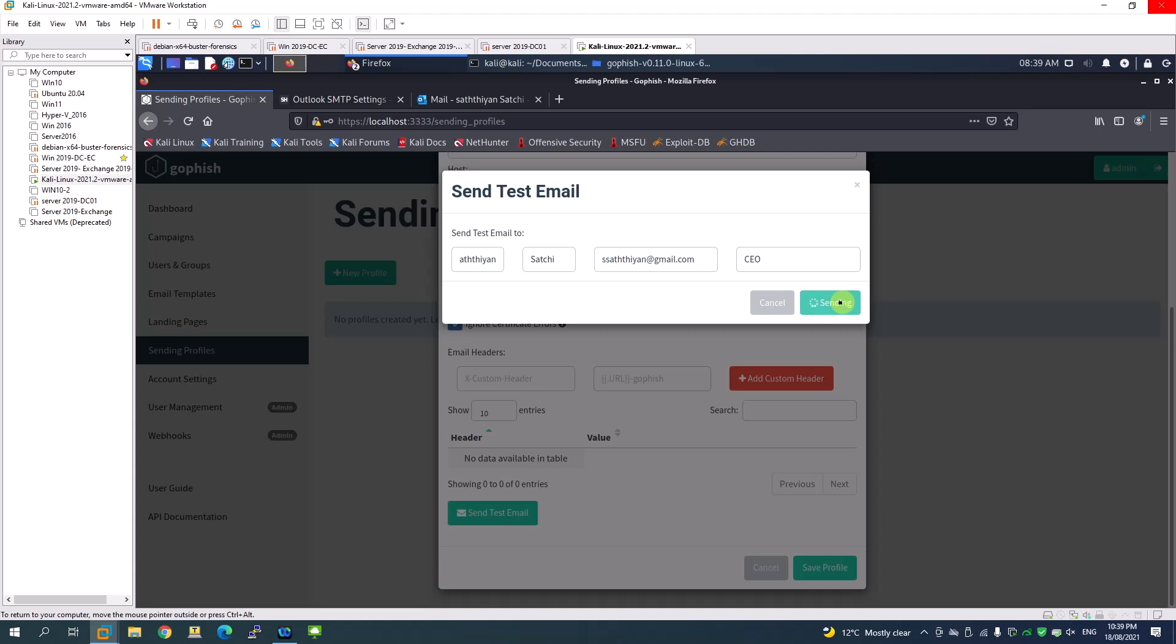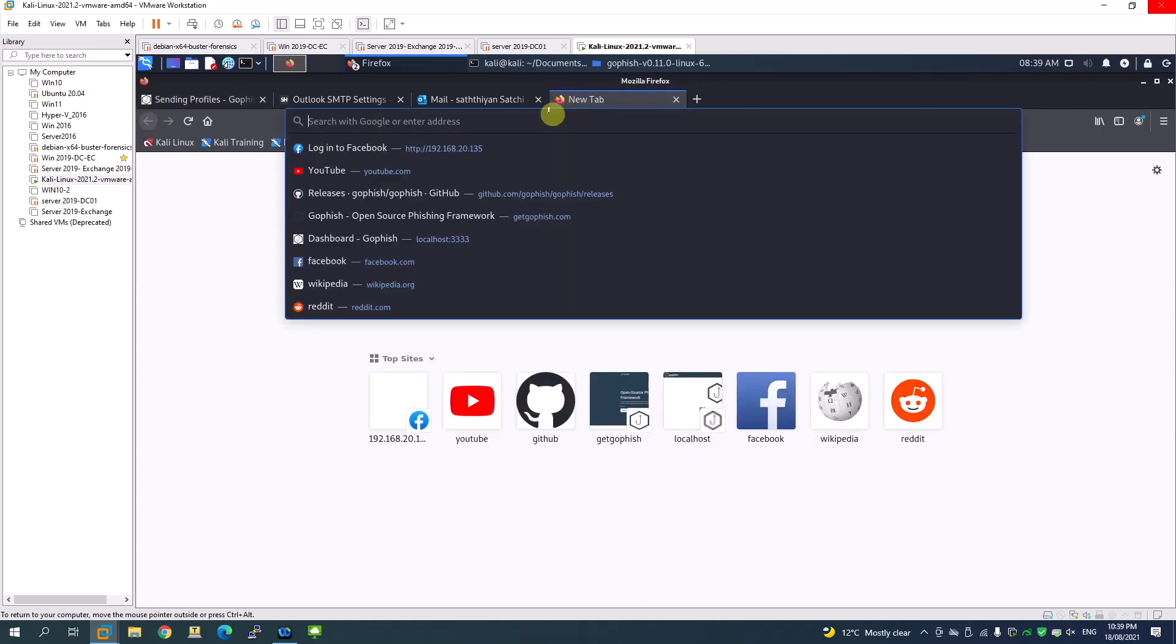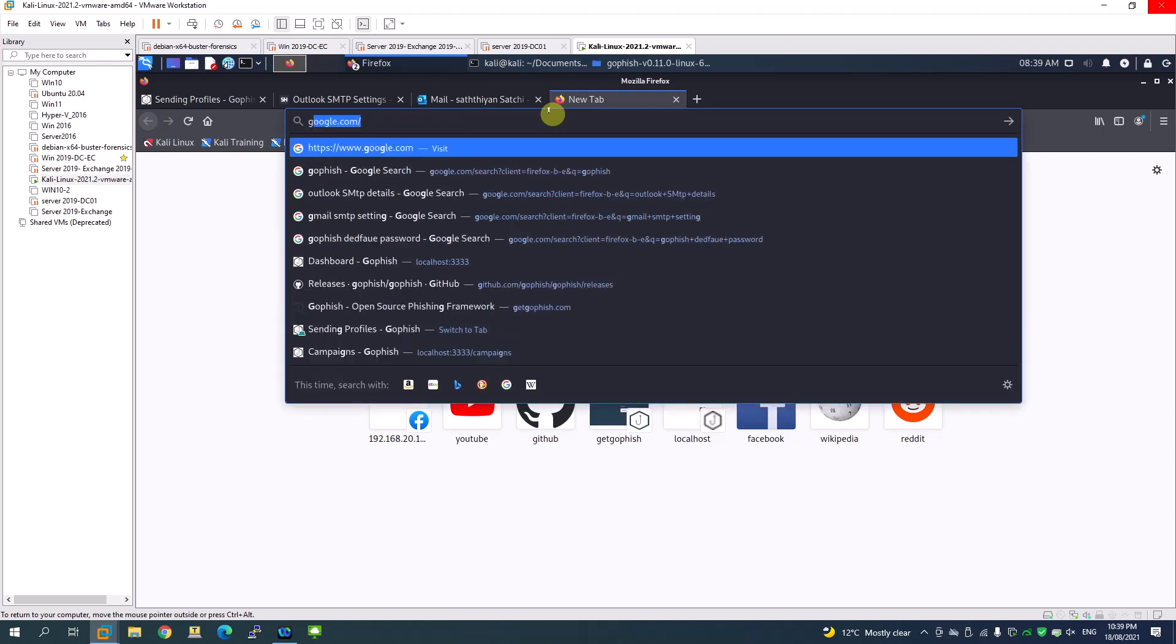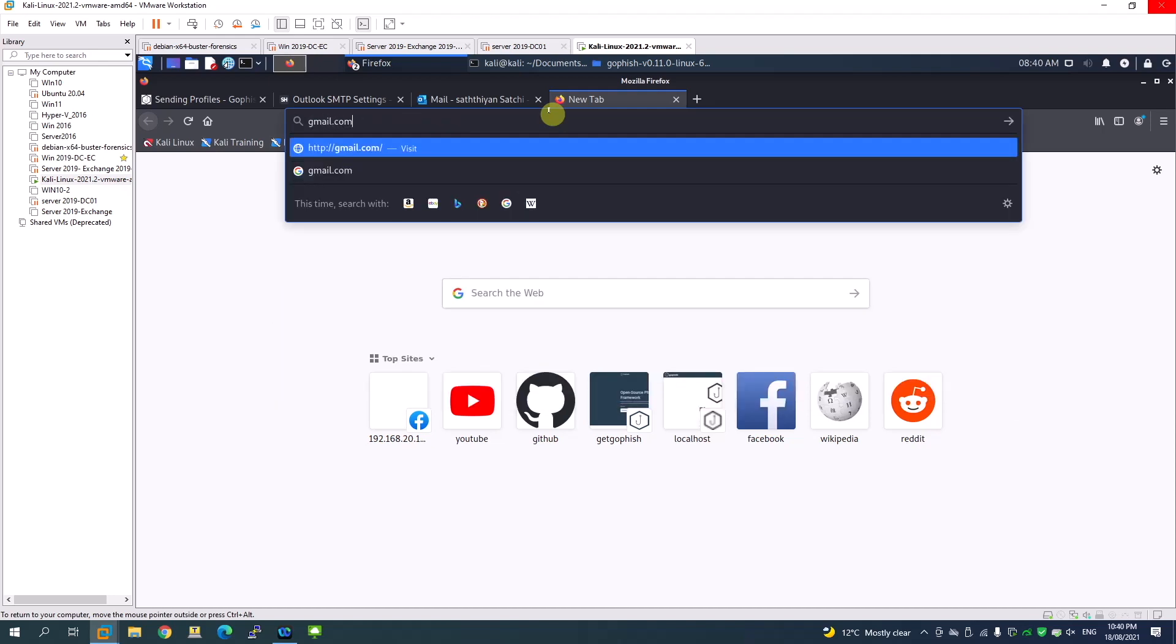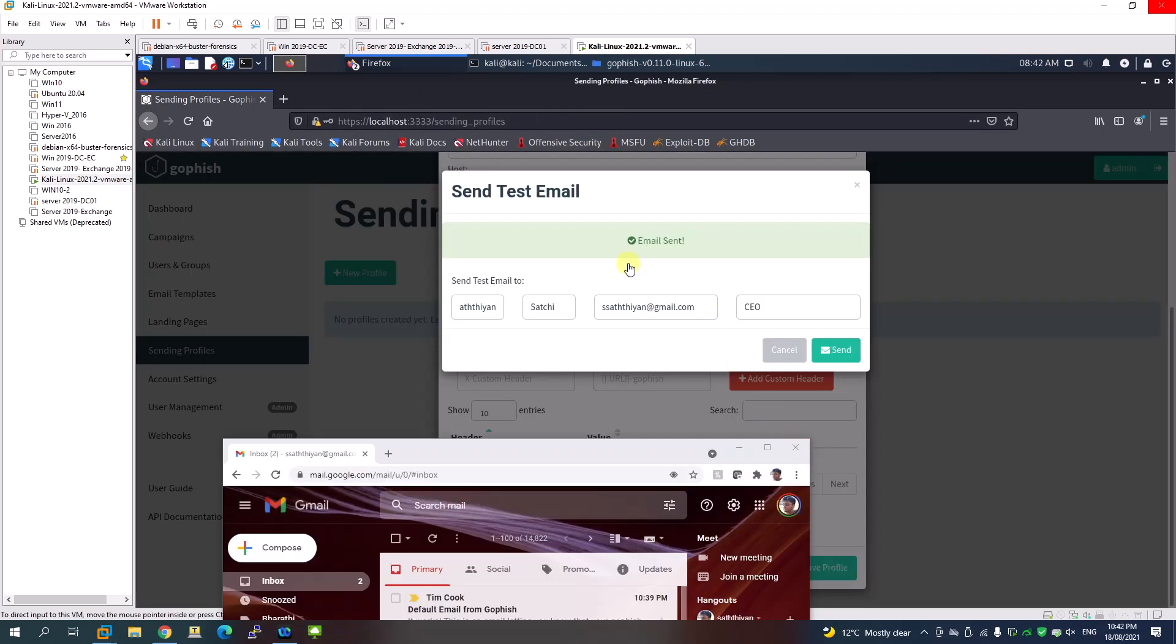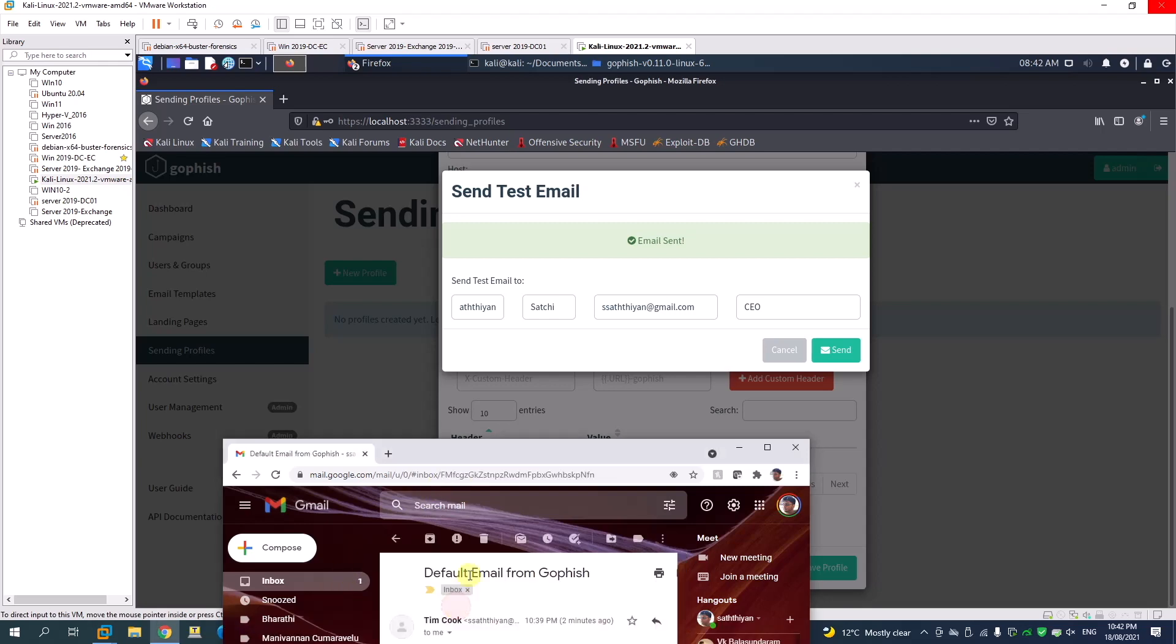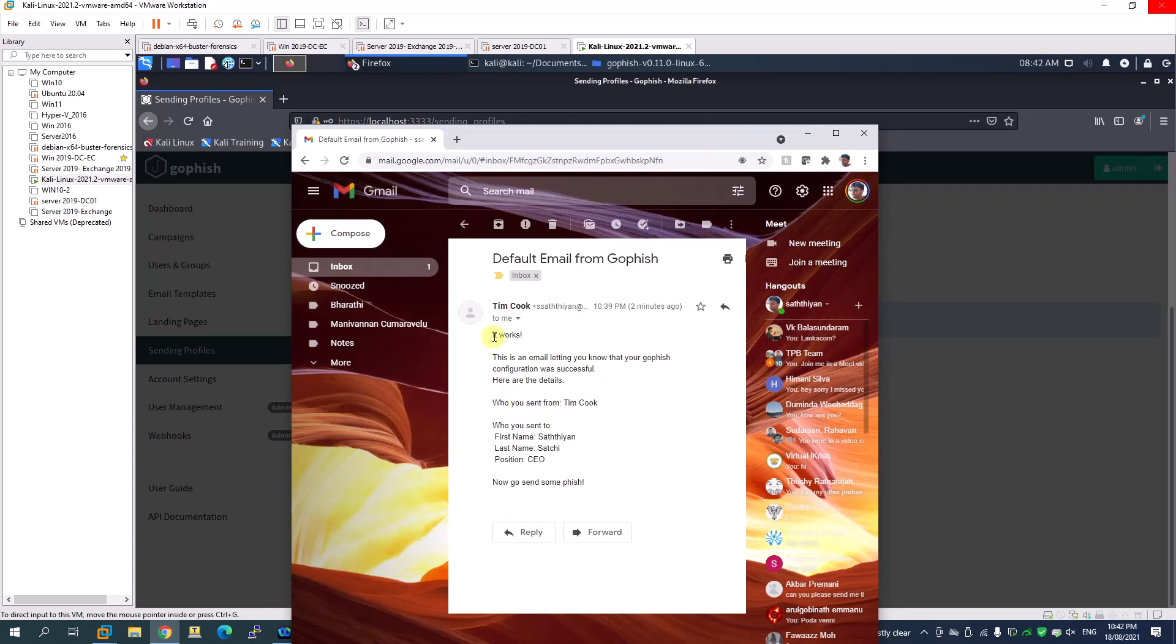This should send the email to that specific address. Once it's gone we can check the email box. You can see the email has been sent. Let me log into my Gmail account. The email is there in my Gmail mailbox. If I click that email you can see it works - it shows the email came from the sender we specified.